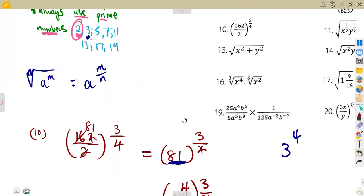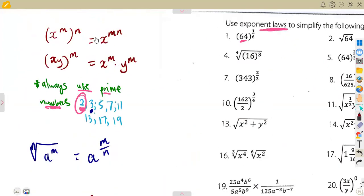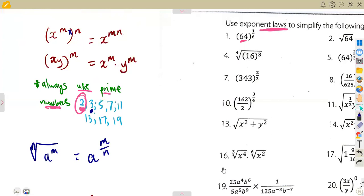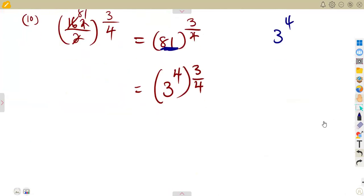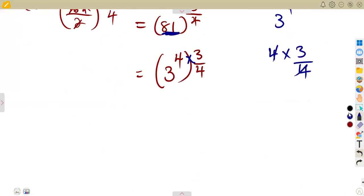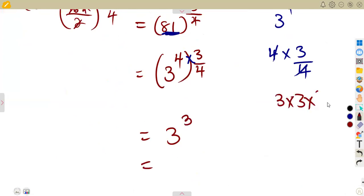Not forgetting that an exponent to an exponent — you are going to multiply these exponents together: m times n, which is mn, under the same base. So here we are going to multiply the exponent to the exponent: 4 times 3 over 4. This gives us 3. So we are left with 3 to the exponent of 3, meaning 3 times 3 times 3, which is simply 27.